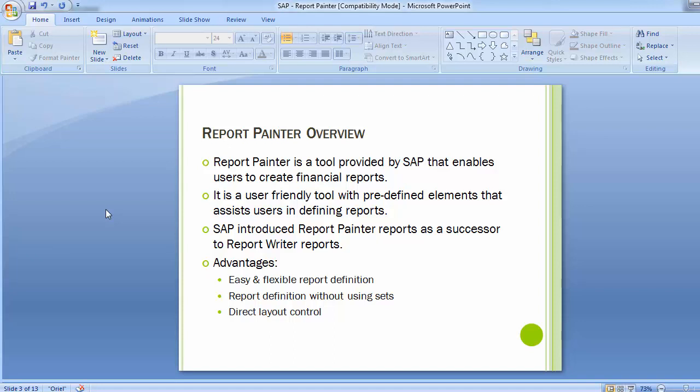With Report Painter, we can define reports quickly and easily across columns and rows. You need standard reports delivered by SAP as a base, copy them, and do minor modifications to suit your requirement. The best way to use Report Painter is to copy an existing report and make the necessary changes as required for your own purpose.